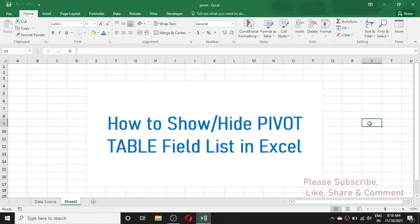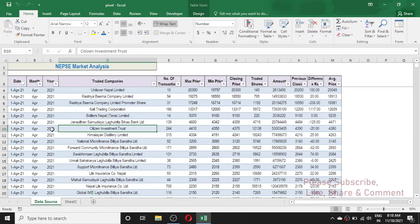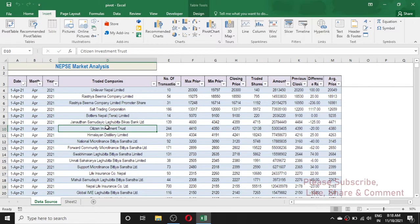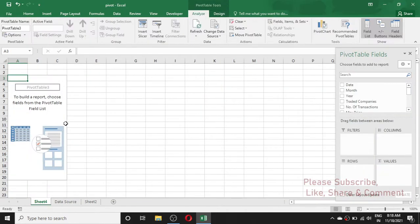In that case you may be having trouble getting back the pivot table field list. So let's go to this data source and first create a pivot table. Here I have data of stock prices from a stock market, and I'm going to create a pivot table from this data. To create a pivot table we need to go to the Insert menu. First click on a cell within the data source, then go to Insert menu, then click on the Pivot Table option. Now click OK and the pivot table is created.